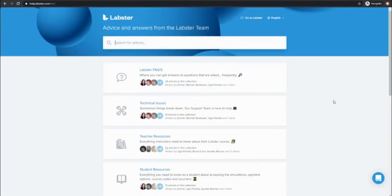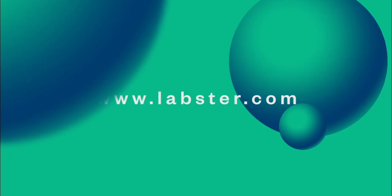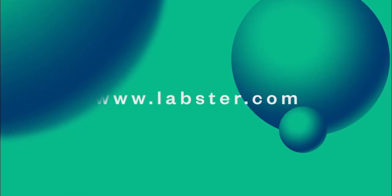If you have any questions please just visit help.labster.com or contact your Labster representative or reach out to us in chat. Thanks so much for using Labster!